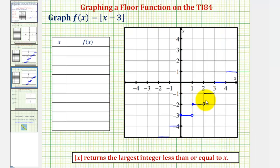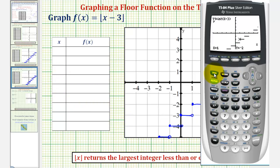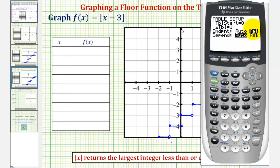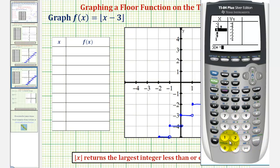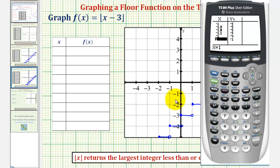Let's verify the open and closed points one more time. From here we press second trace, option one for value, and check the function value when x is one. Notice the function value jumps to negative two, verifying we'd have an open point on the right and a closed point on the left for each piece. So closed, open, closed, open, closed, open, closed, open, and so on. If we were asked to complete a table of values, as long as we're still in ask mode — by pressing second window for table set and highlighting ask — we go to table by pressing second graph. Entering x values of negative two, negative 1.9, negative 1.8, negative 1.1, and negative 1 verifies that the function values are negative five on that interval, but as soon as we reach x equals negative one, the function value jumps to negative four. So closed point here, open point here.